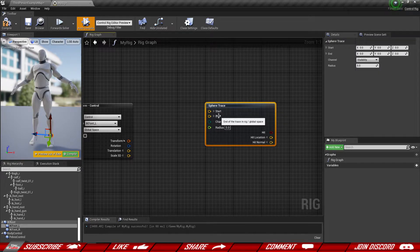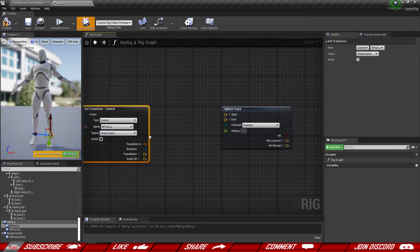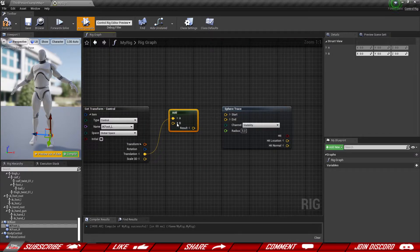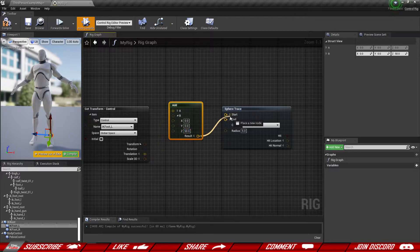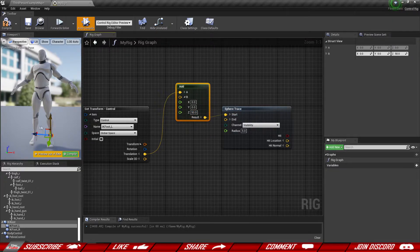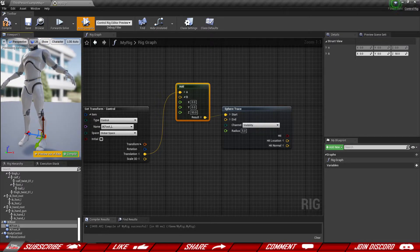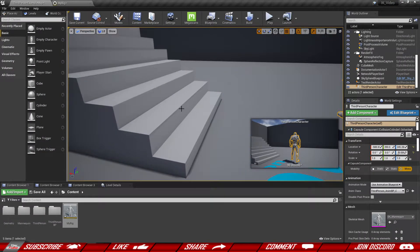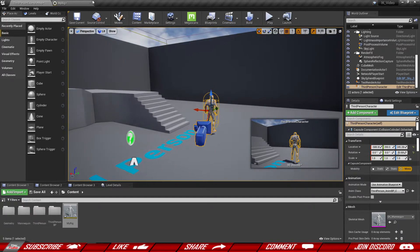We need a start and end position. We're going to grab our foot control's location and add about 50 units in the Z-axis — that's going to be our start position. That means the trace shoots from roughly the knee area, and we want it a little higher because if our character's foot is inside a step, the trace needs to start higher so it hits the highest surface. Otherwise it will hit the floor and we don't want it to go through the floor — we want it to align with the step that's a little bit higher.